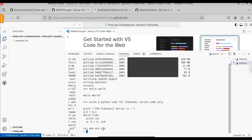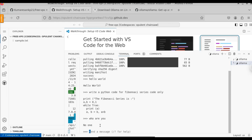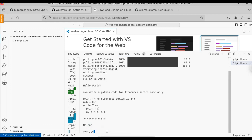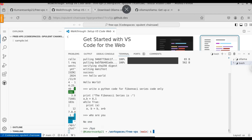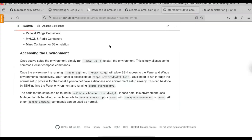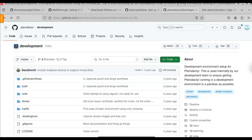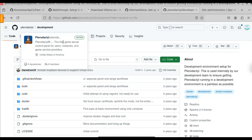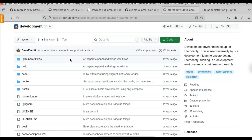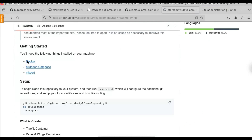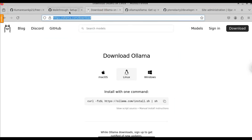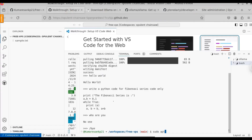If you ask a question, it gives us the answer. Let's try to exit this Ollama terminal now. Just type '/bye'. Now Ollama has been exited. If you want to install a game server on this VPS, I will attach the GitHub link in the description. Based on the instructions given in the readme file, you can install the game server on this VPS as well. To run the game server, you will need Docker.